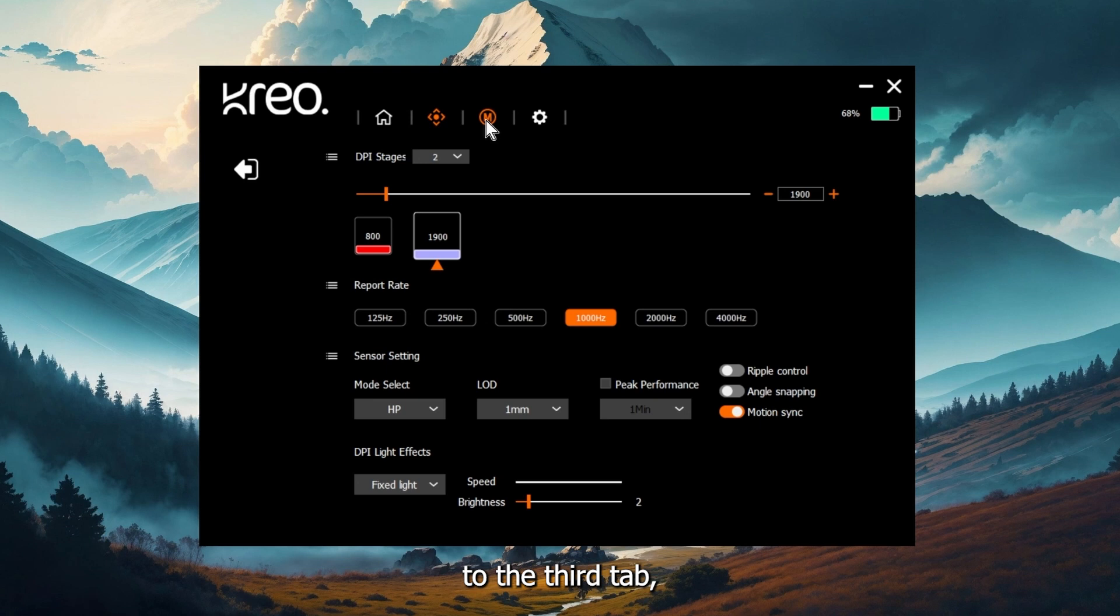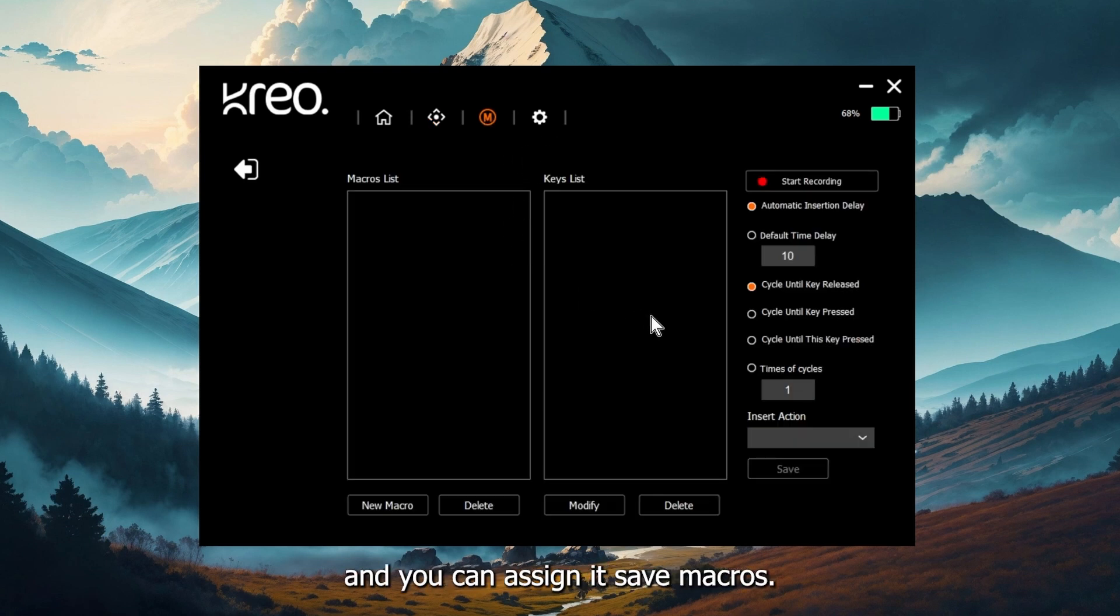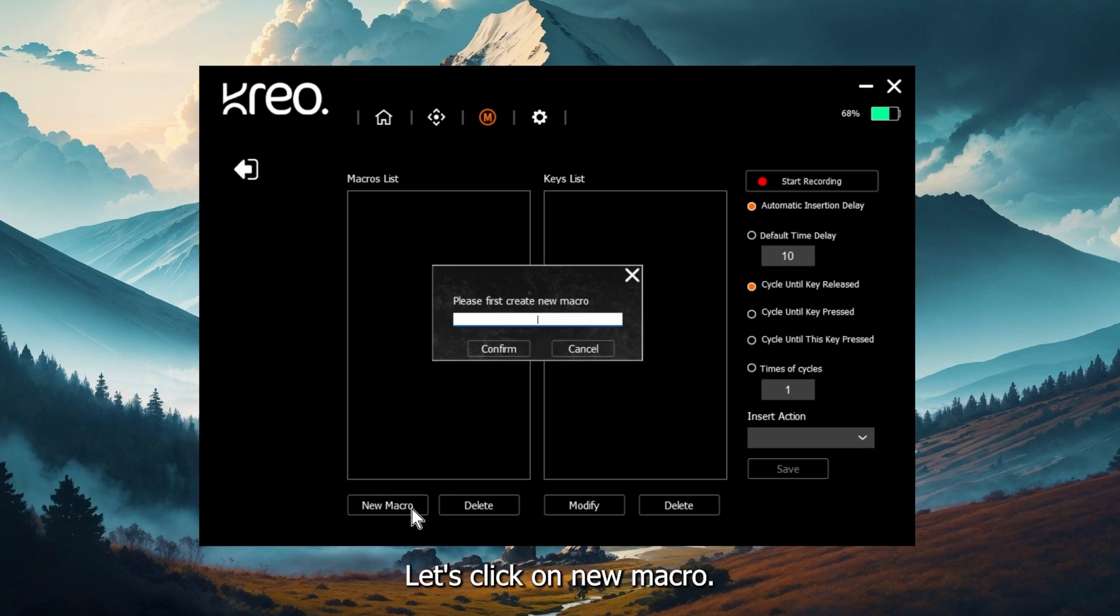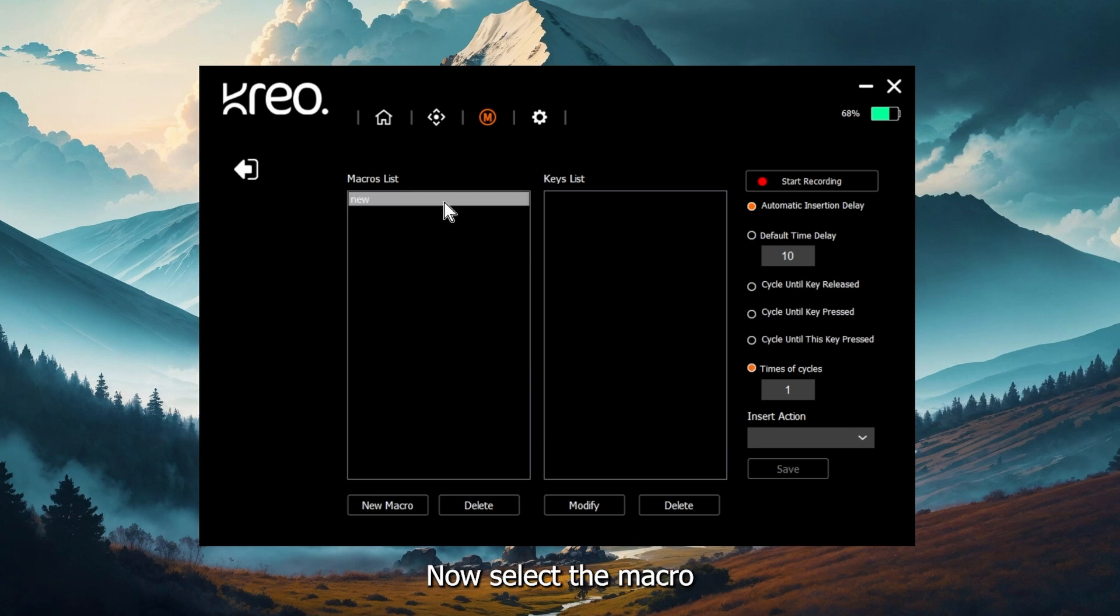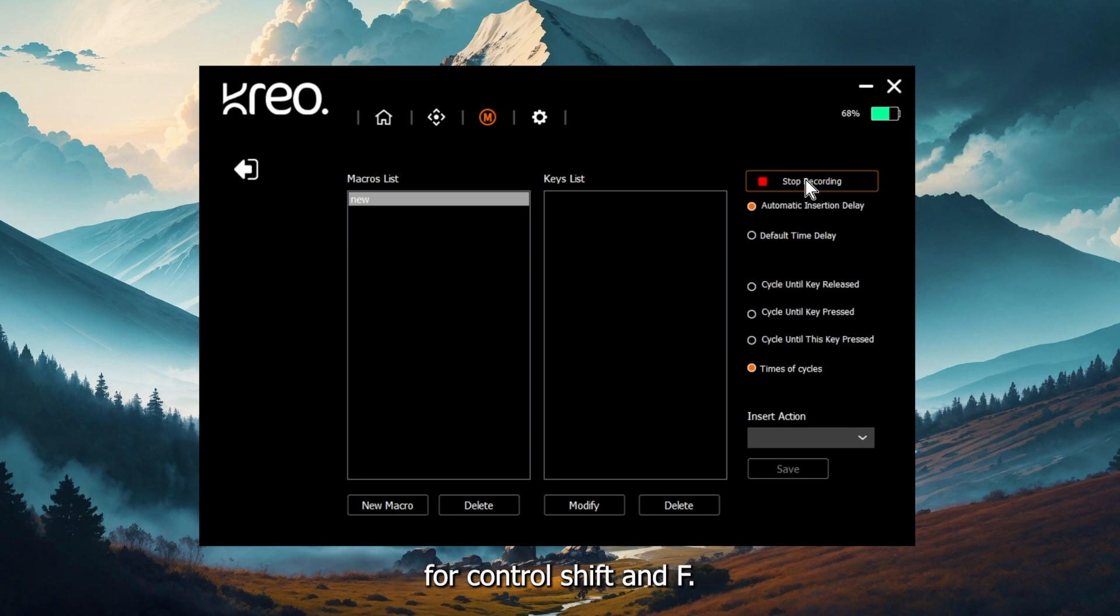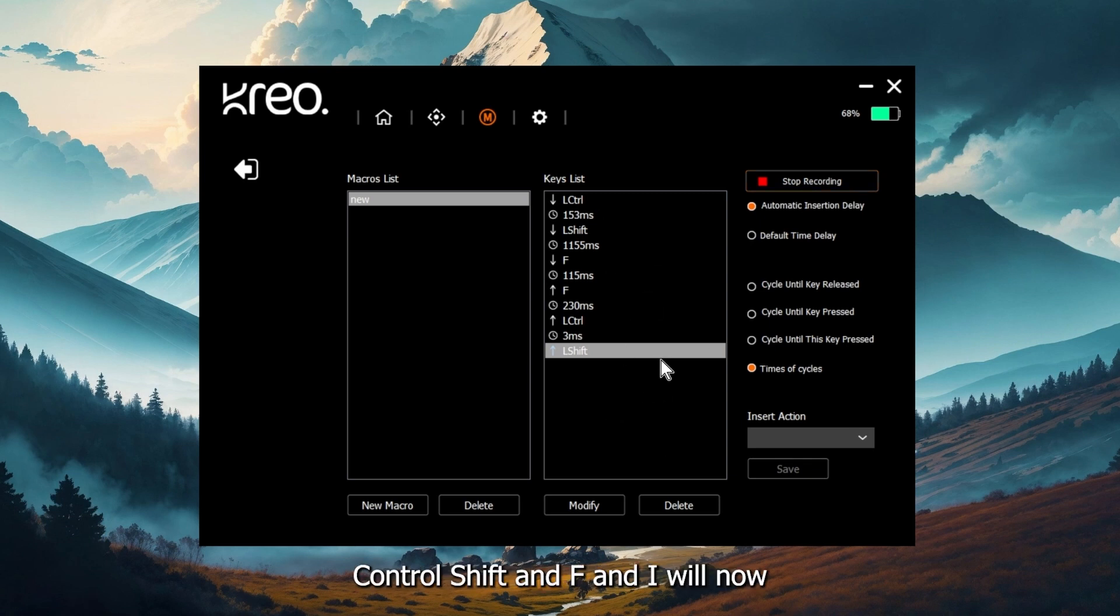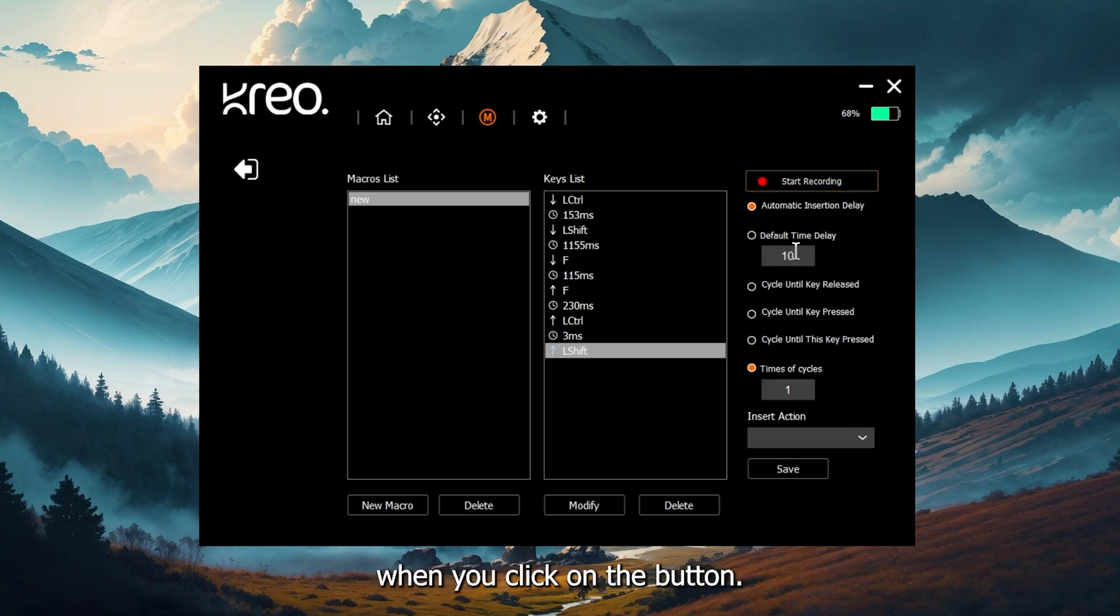Now let's move to the third tab, which is the macro tab. Here you can create multiple kind of macros and you can assign and save macros. Let's start with a very basic macro. Click on new macro, name it new macro and confirm. Now select the macro and click on start recording. Let's say we want to create a macro for Ctrl Shift and F. I have pressed these buttons, Ctrl Shift and F and I will now press stop recording. These are the settings on how the macro should behave when you click on the button.